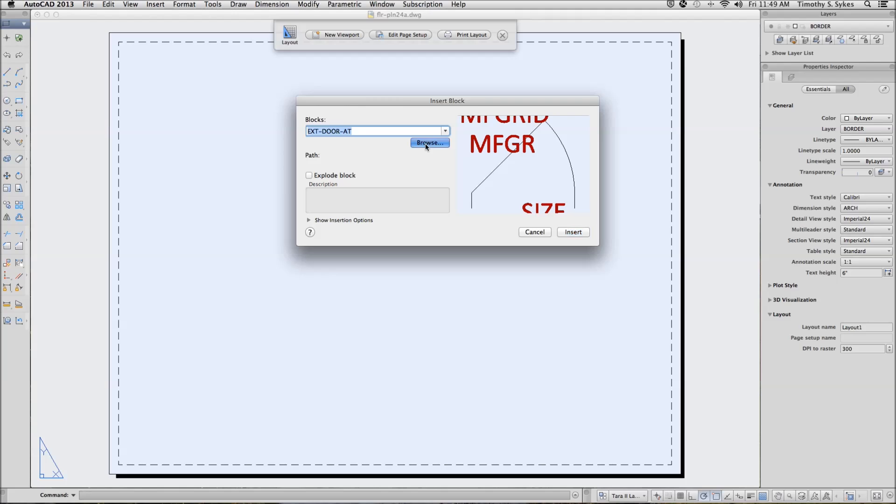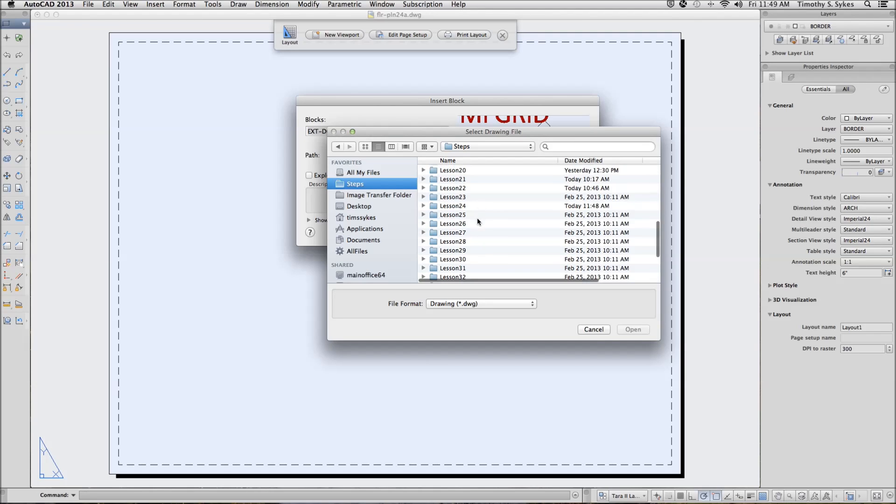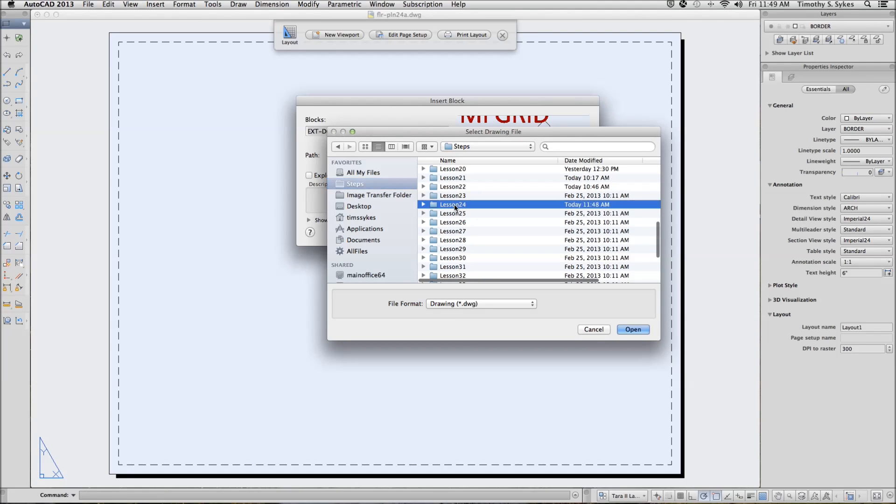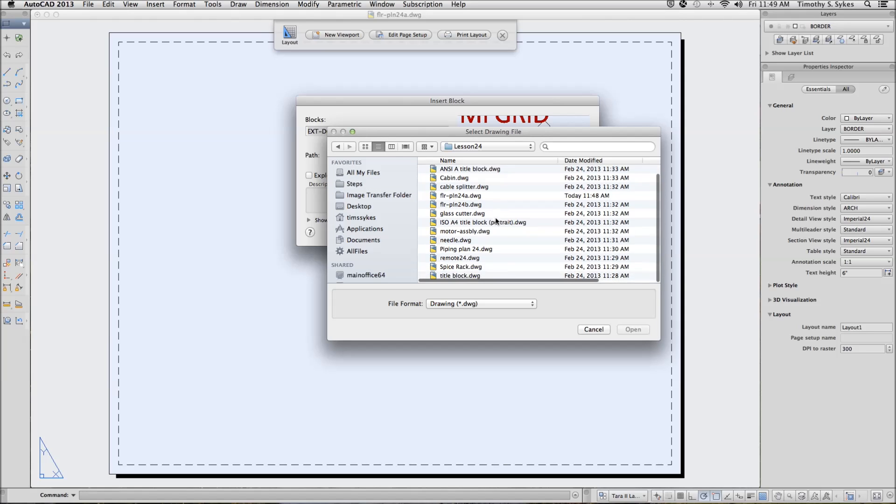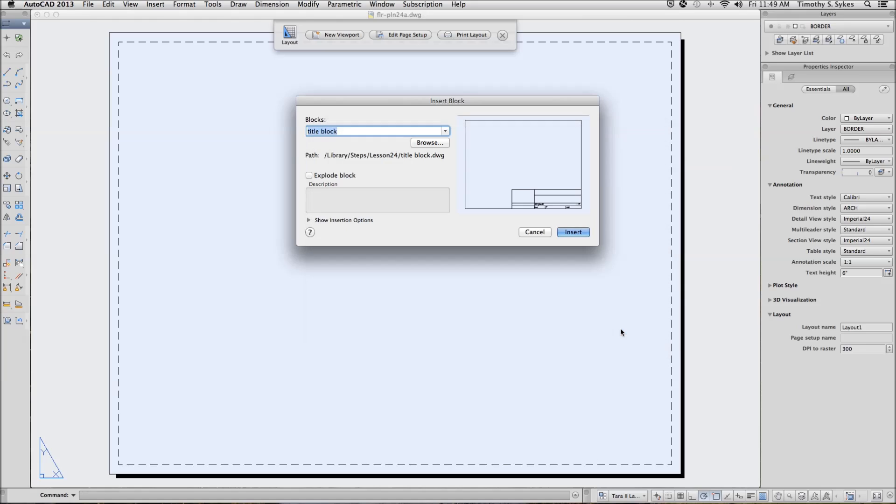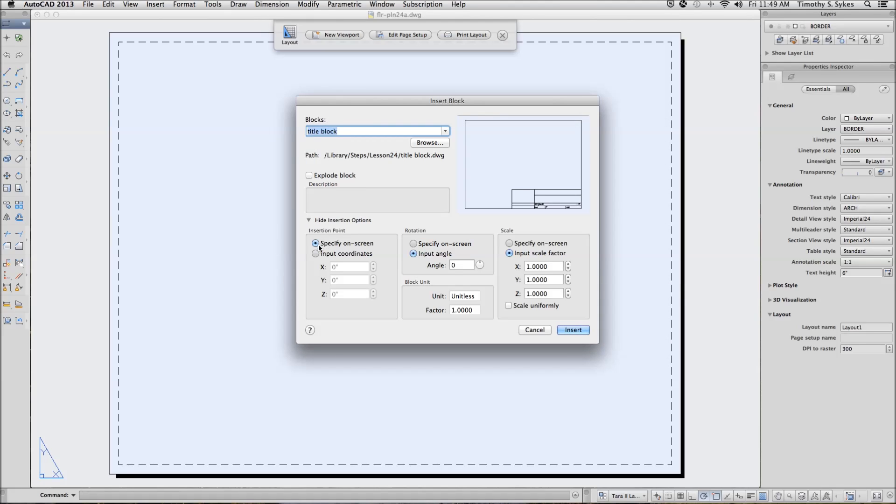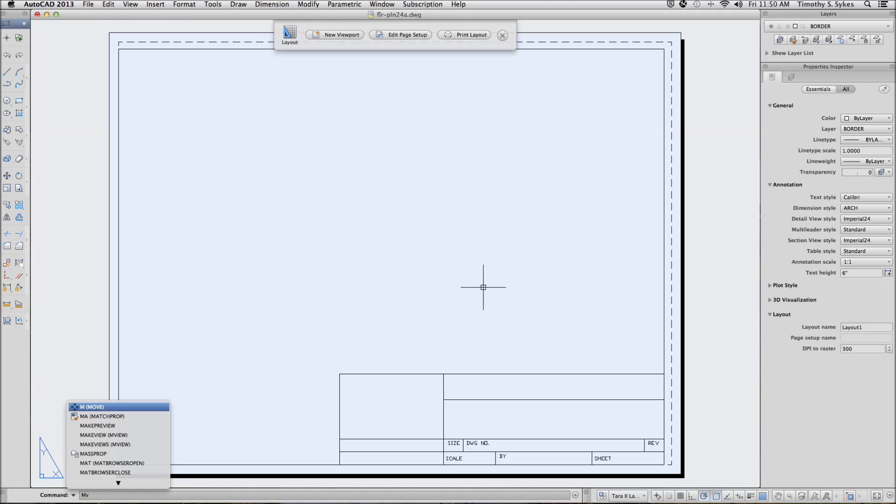Alright, let's make sure everything is set properly. Okay, we have our title block and we're ready to create some views. We'll use the MView command, M-V-I-E-W, or the hotkeys MV.